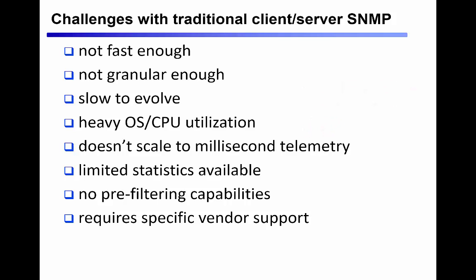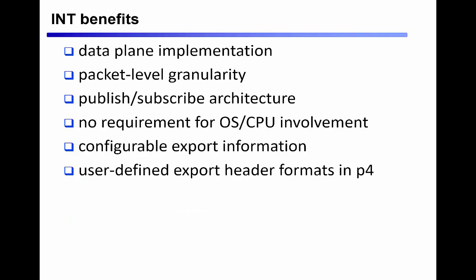Even today, the overhead of going through the network operating system stack to collect this information has become a major bottleneck, and this issue shows no signs whatsoever of going away.